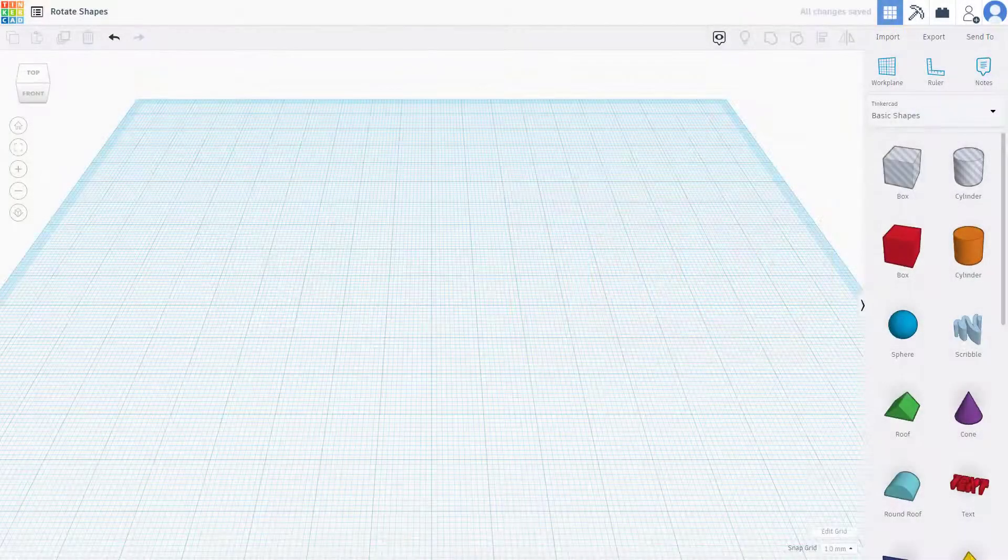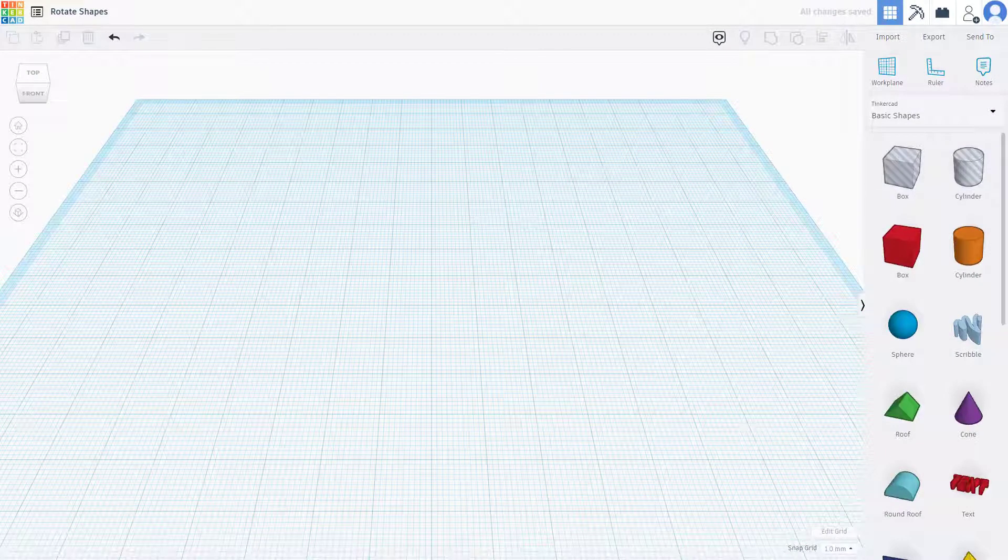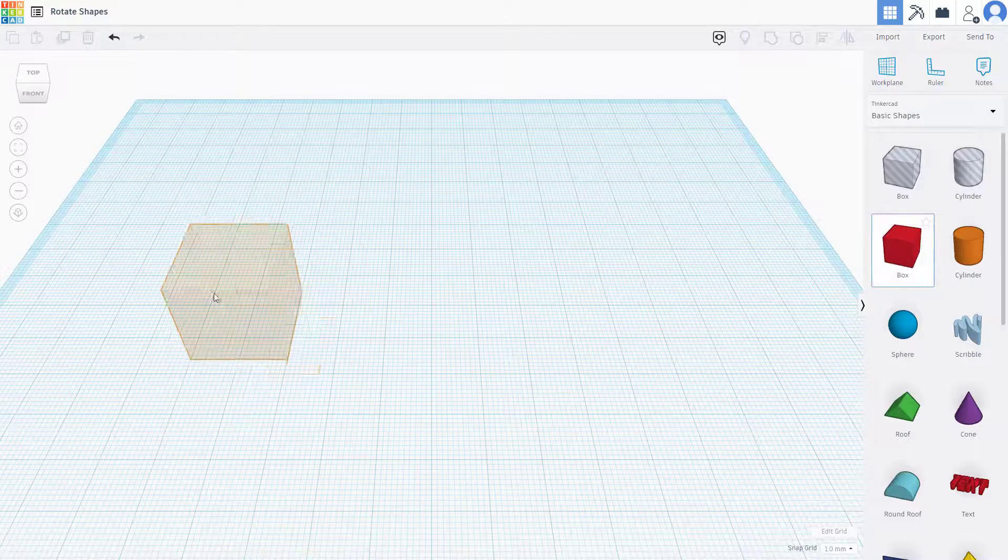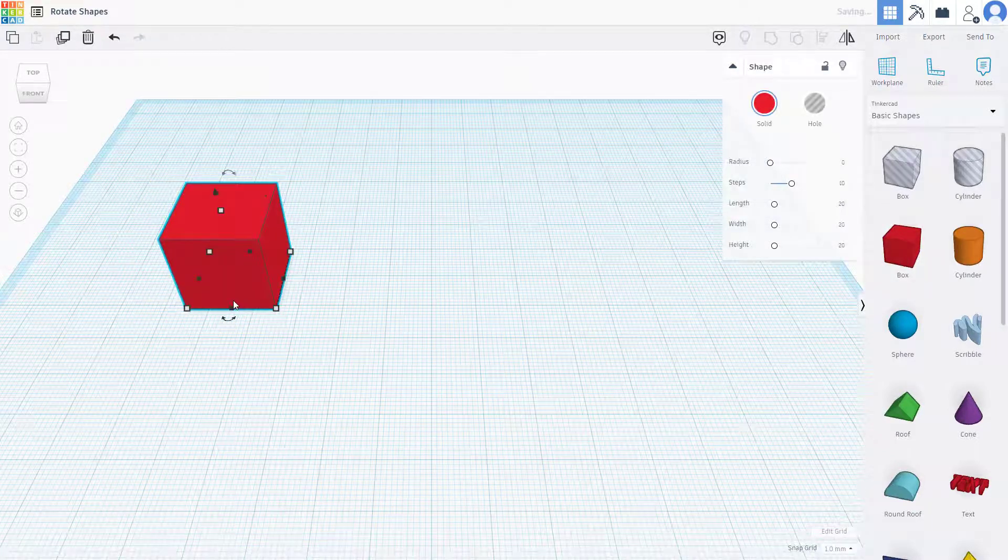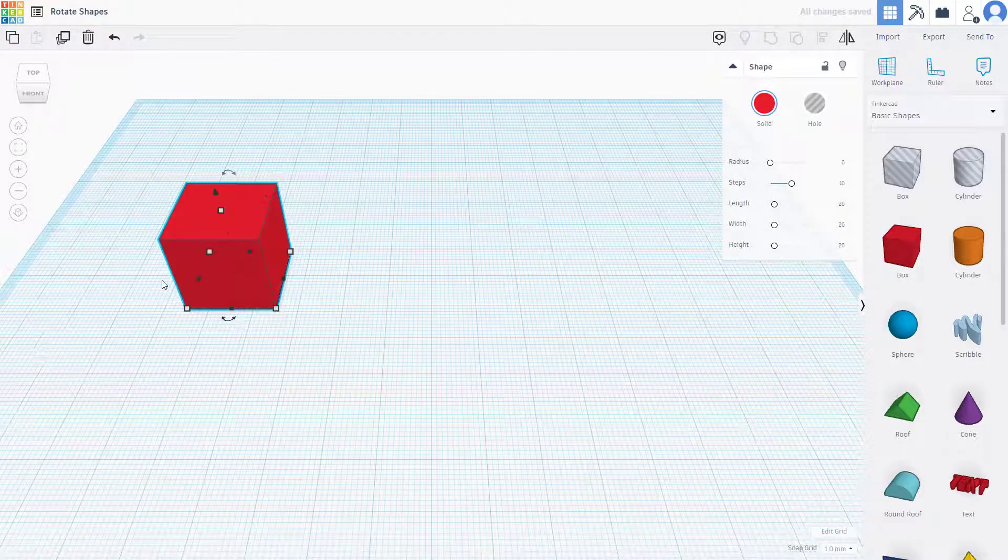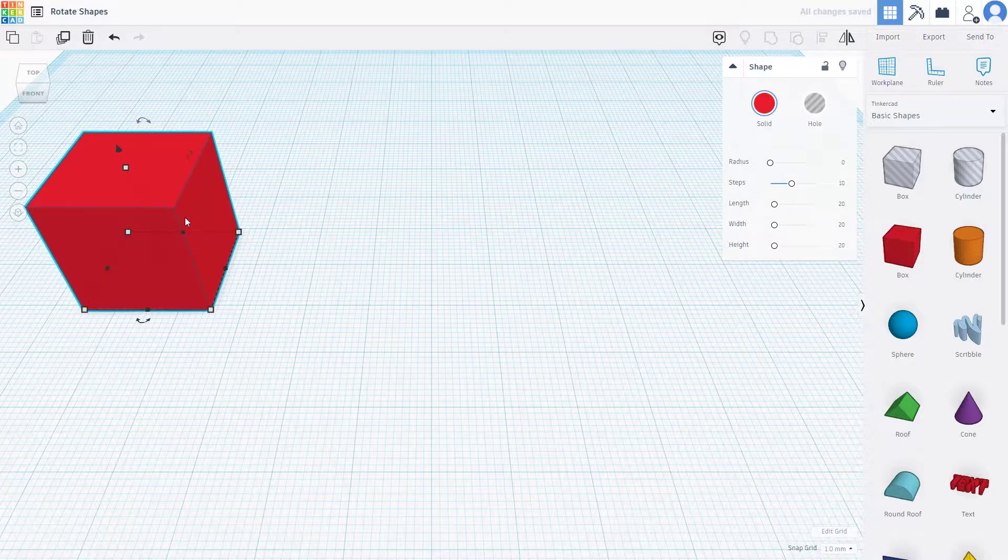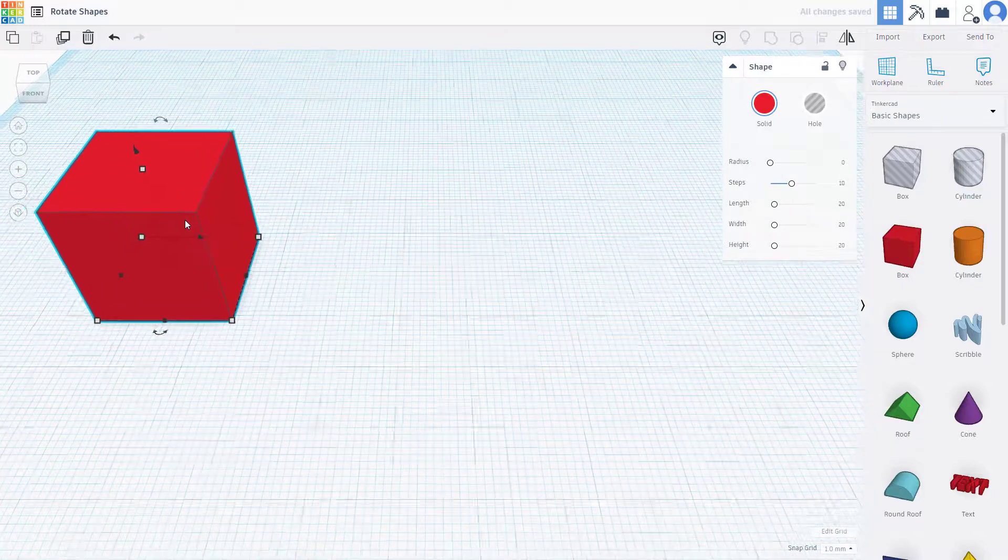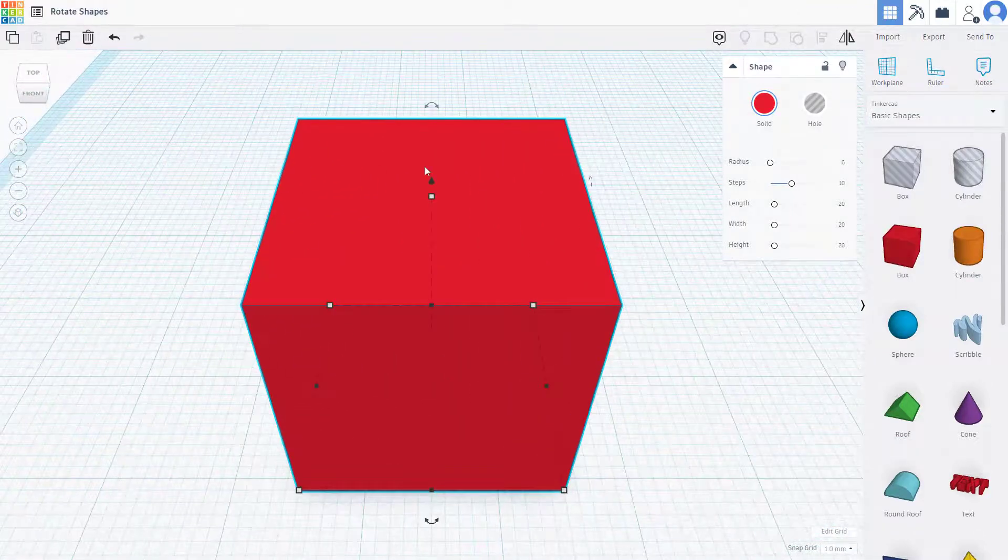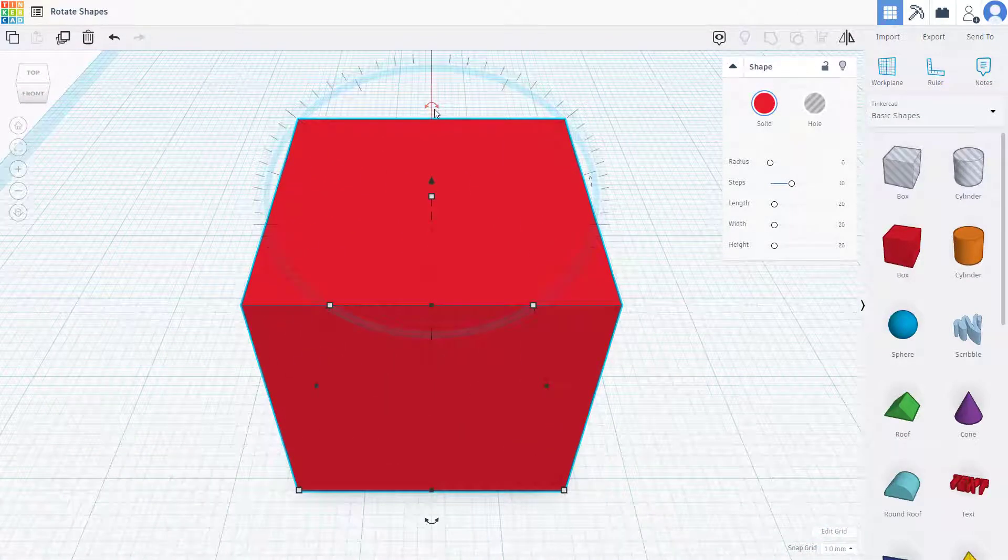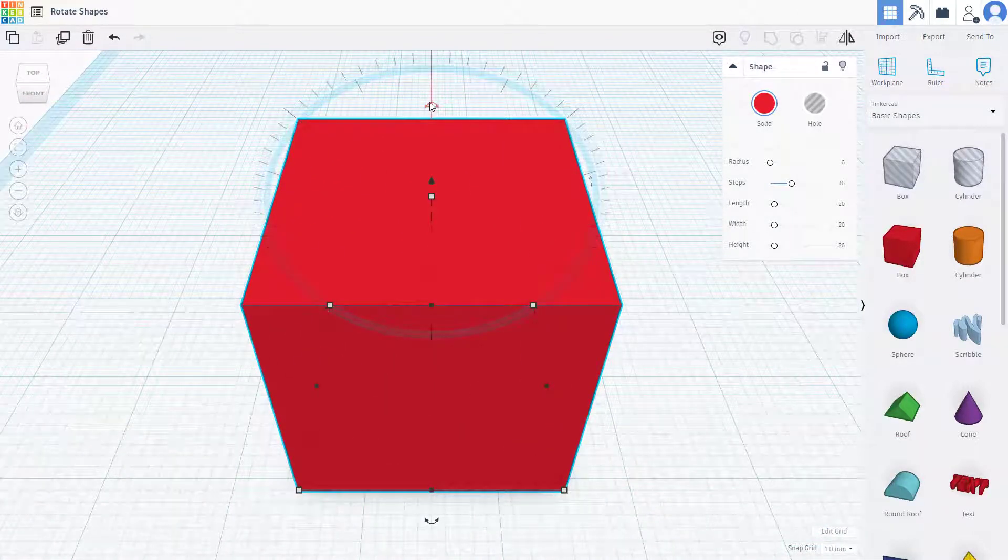So now let's see how we can rotate shapes inside of Tinkercad. In order to work around with rotation, first of all I'm going to bring in this box shape inside my work area. If I were to go in right here, I'm going to press F on my keyboard to focus on it.